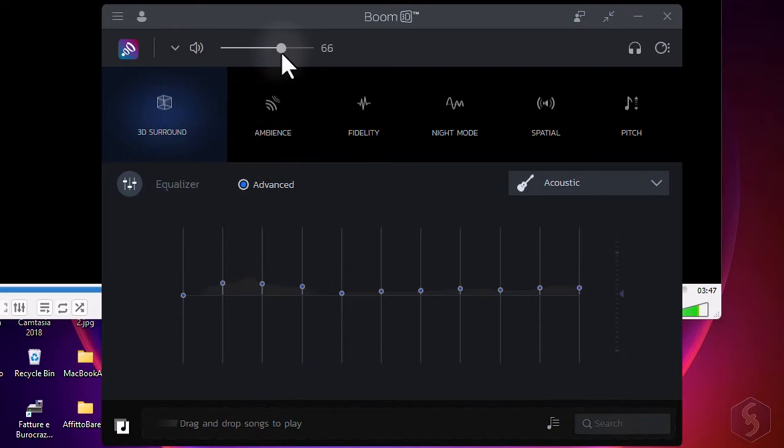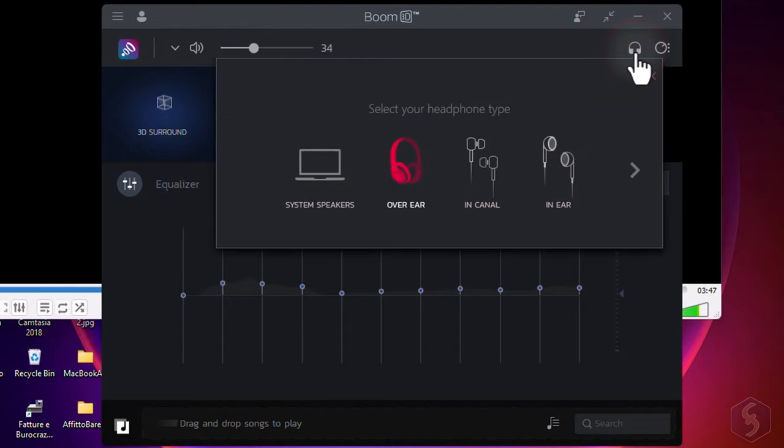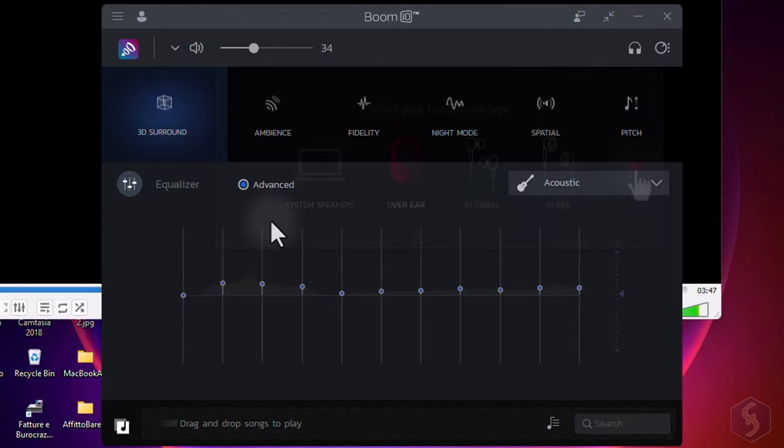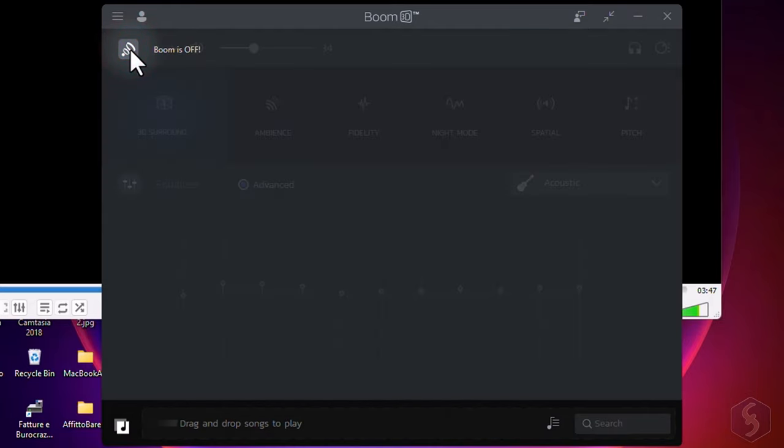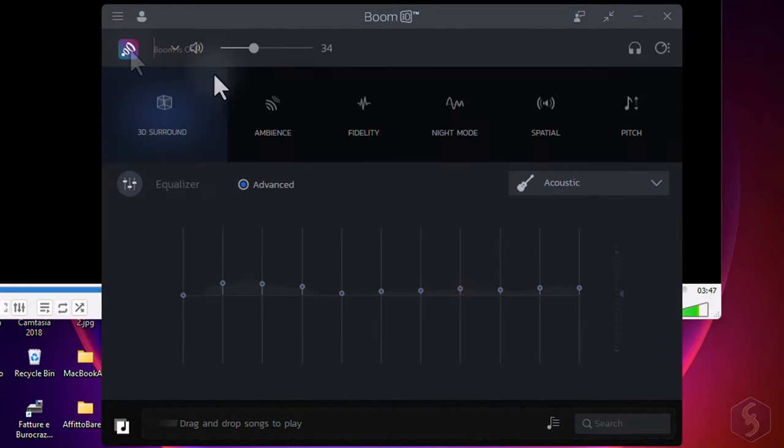On top, adjust the basic volume gain and select the headphone type to customize your experience. You can play back any audio and feel the difference by getting Boom 3D on or off by clicking on its icon.